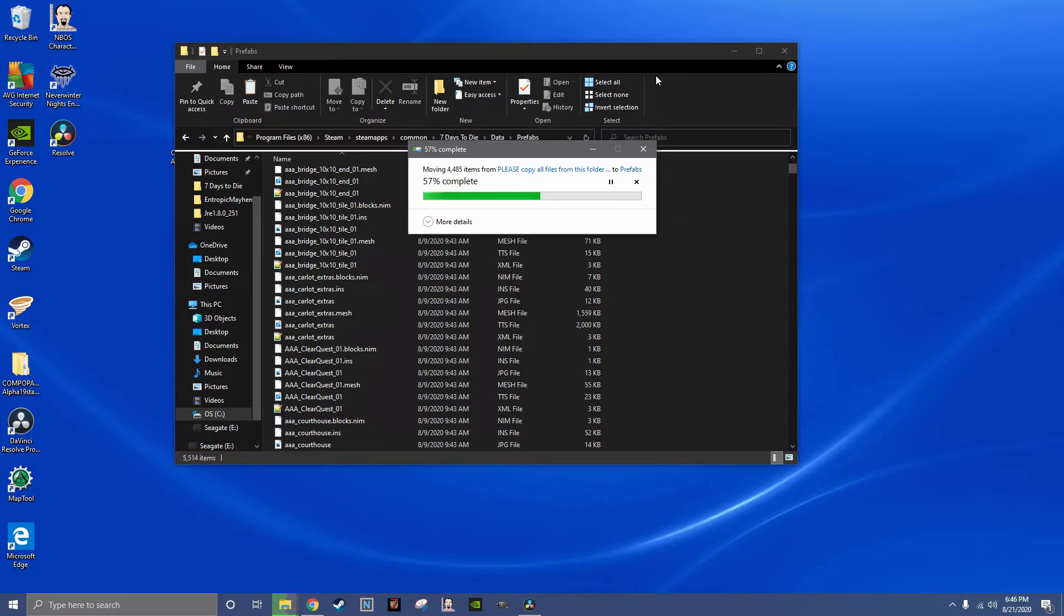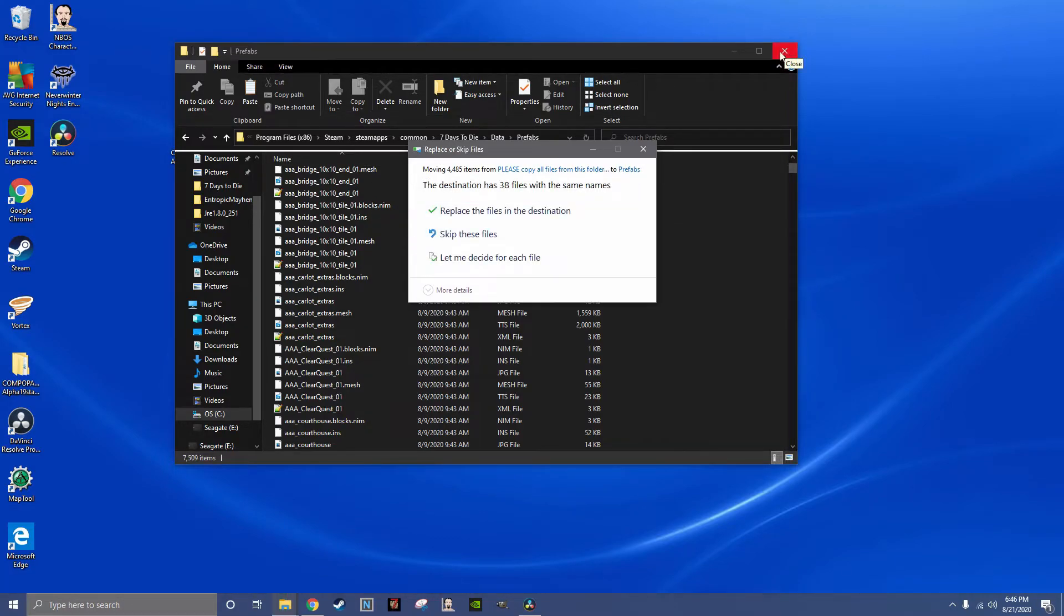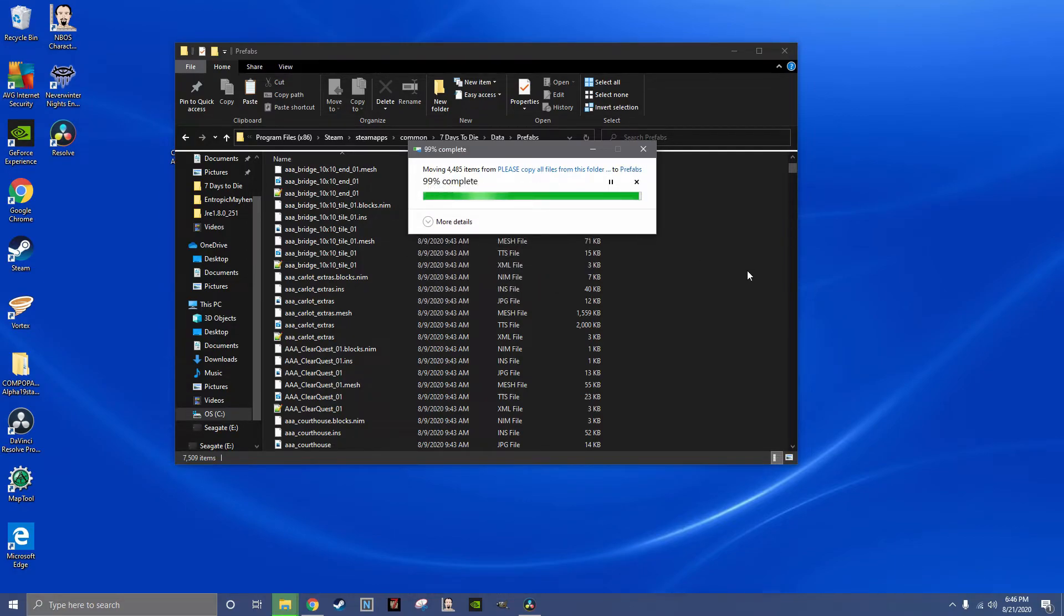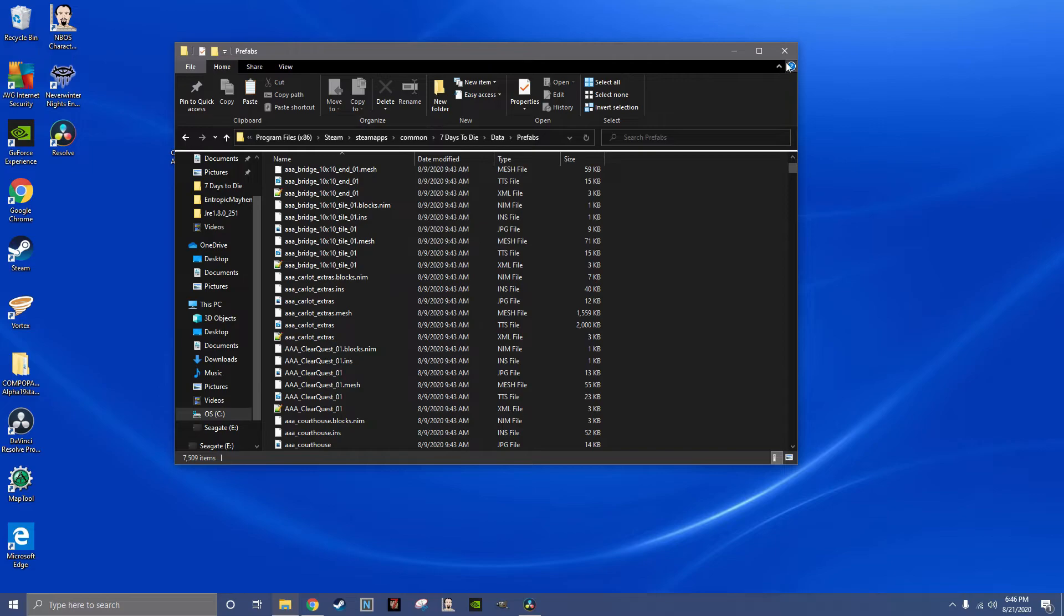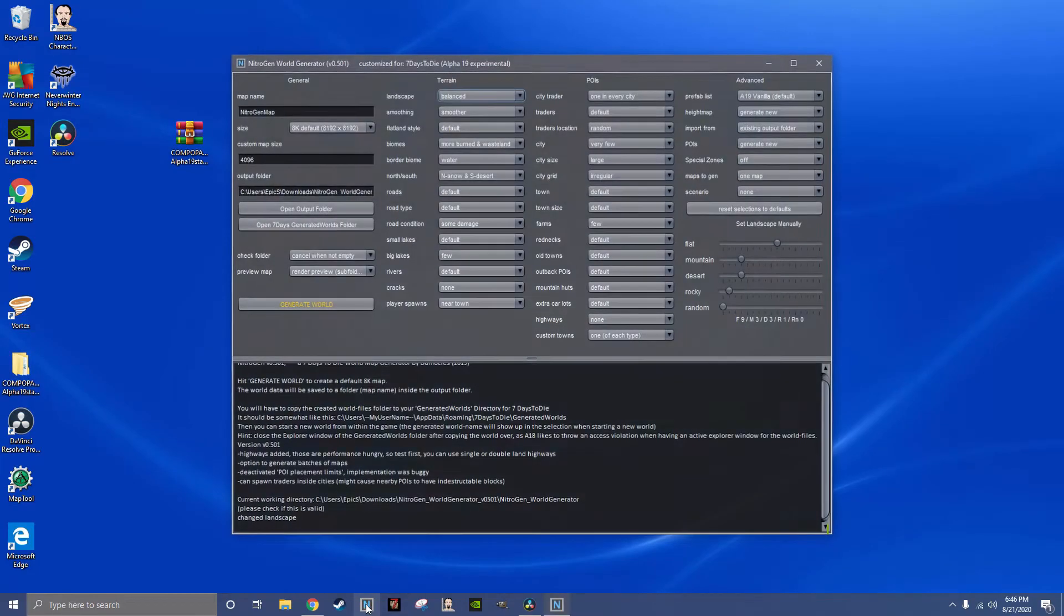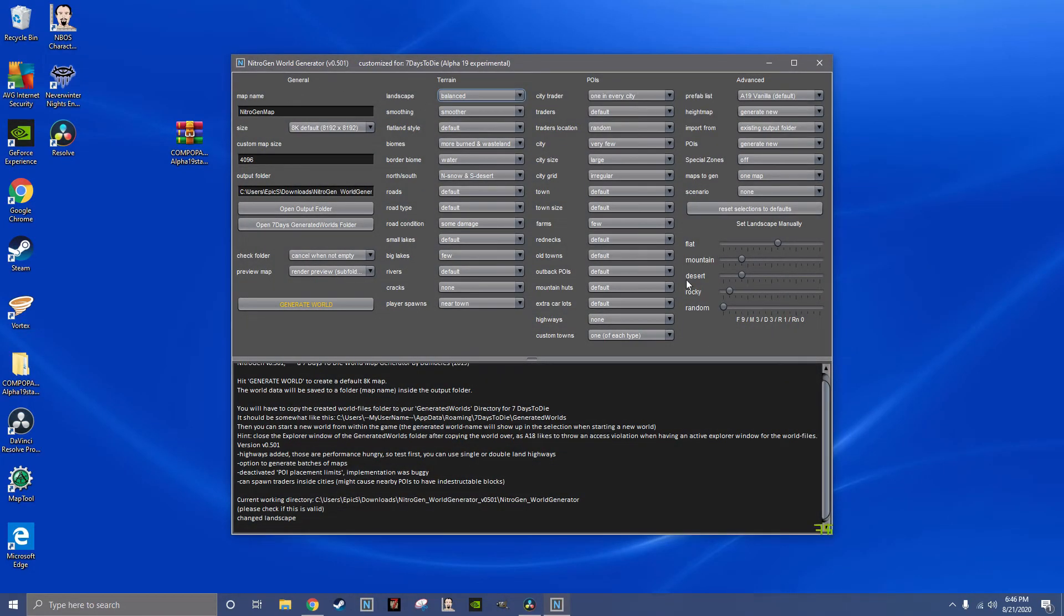I already have this, so replace. Close it, open Nitrogen, make the map as you want.